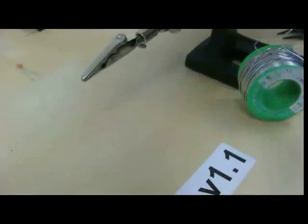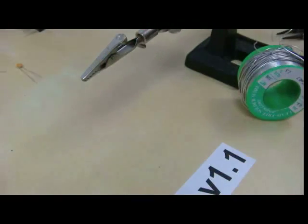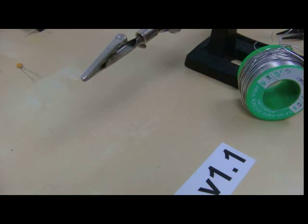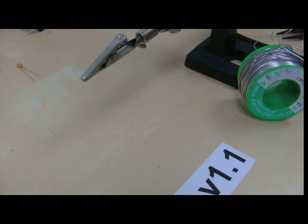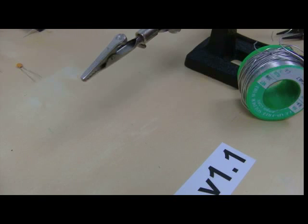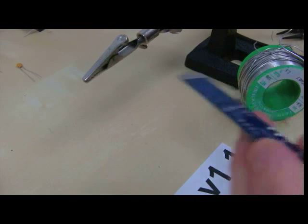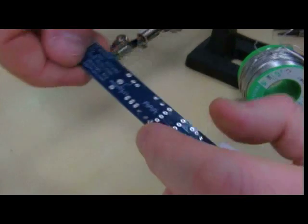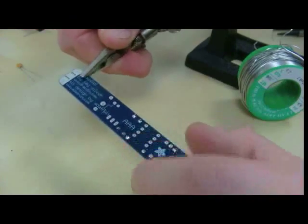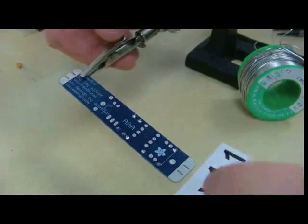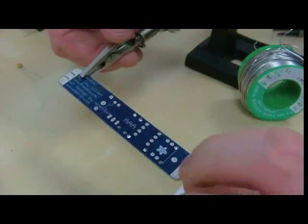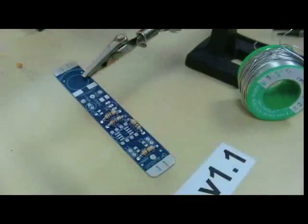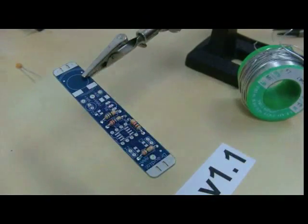Then we snip the legs nice and neatly, as close as you can to the board, then I'll just bring that back into view so you can see the completed solder joins and also the populated sections on the board.